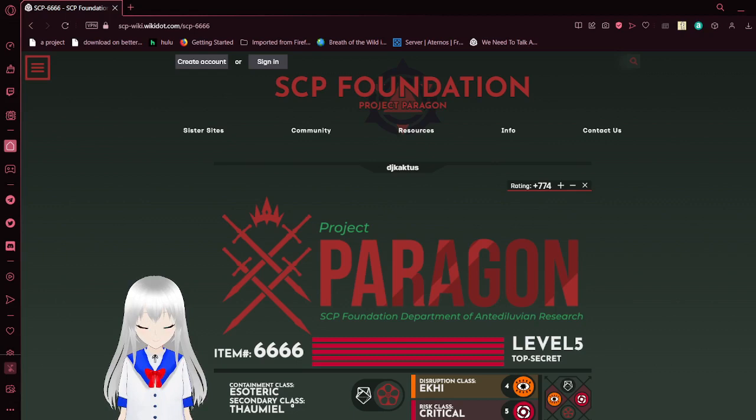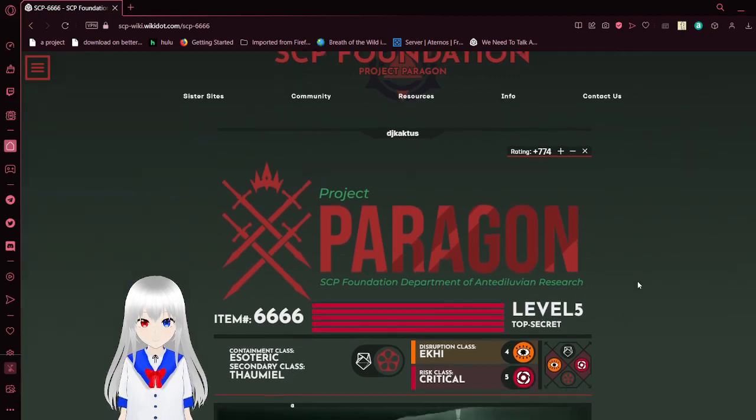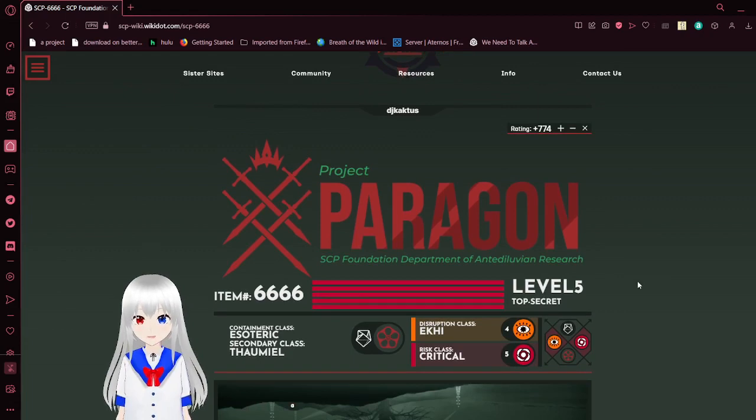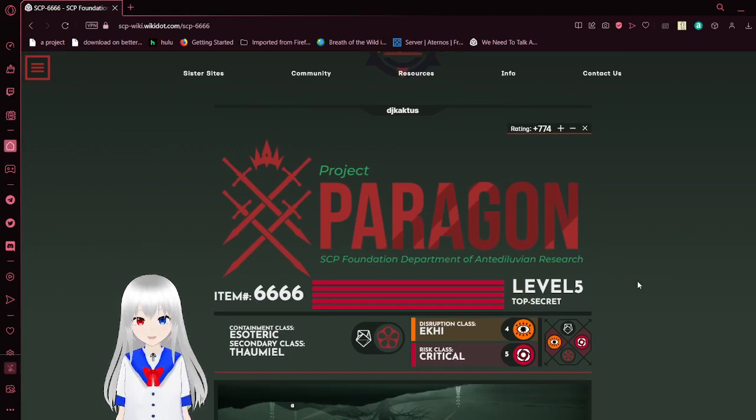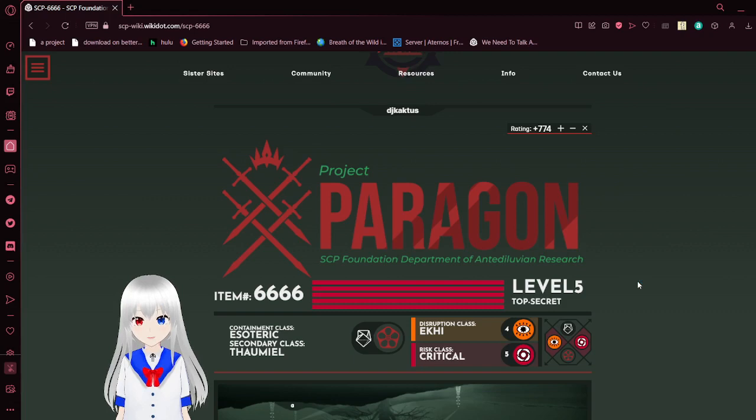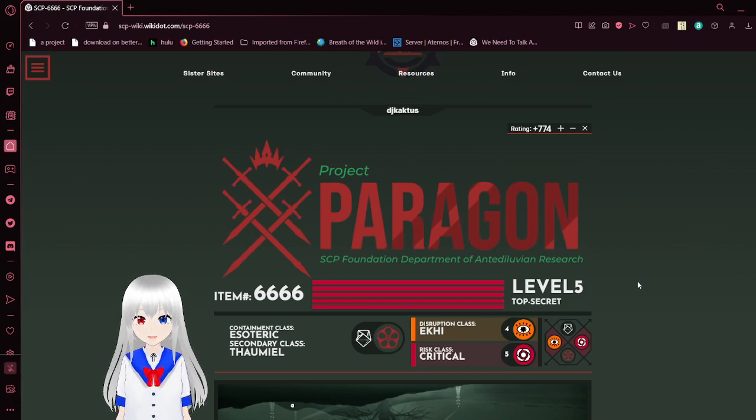Once again, this is Project Paragon, SCP-6666. This entity is a level 5 top secret esoteric endominal class entity. That is a Direction class of Eki and a Risk class of Critical.